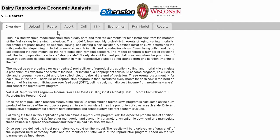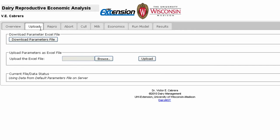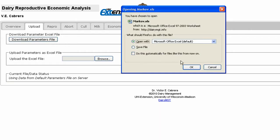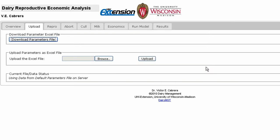You have the ability to manage your own data in the Upload tab. Here you have the option of downloading all default inputs in a single Microsoft Excel file, where they can easily be changed as needed. Once the changes are made, the same file may be uploaded by clicking the Upload button. An indicator is located below to remind you which dataset is currently in use.